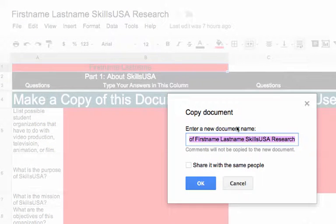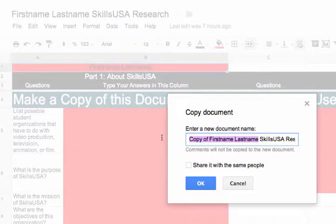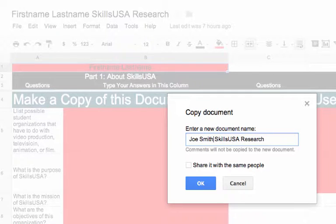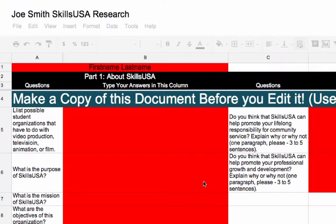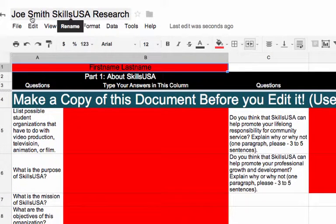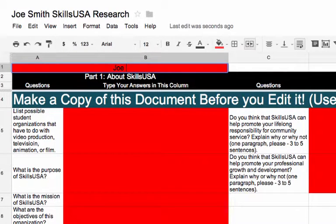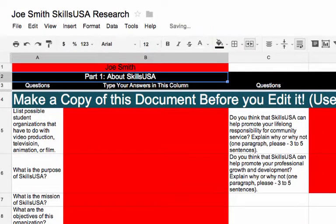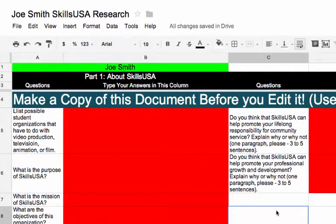Once you do that, give it a name. I've already written 'first name, last name' in there for you, and what you've probably figured out is I want you to put your real first and last name in there. Today I am Joe Smith, and so now it's called Joe Smith SkillsUSA Research. That way your teacher will know when you turn it in who this is. Once you've named the document, you can notice it's called Joe Smith SkillsUSA Research up there, and I'm going to put Joe Smith here as well. One of the features of this sheet is when you type something, it will turn green.